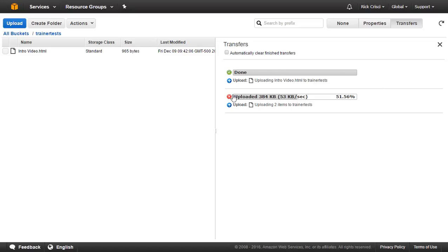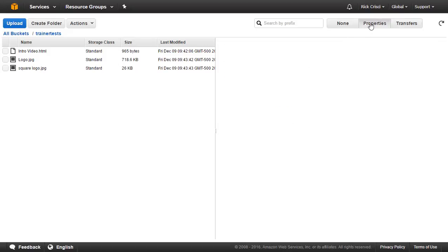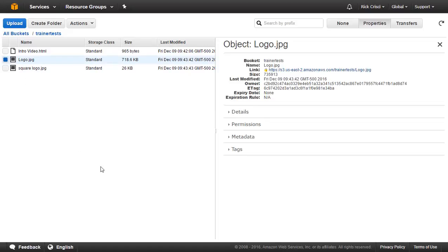Right here on the right, we can see the transfer screen. So it moved from properties to transfers because I have transfers in progress, and it'll show me the status of these transfers. I can always go back to properties or I can even go ahead and choose a specific file within my bucket and look at the properties of that particular file.